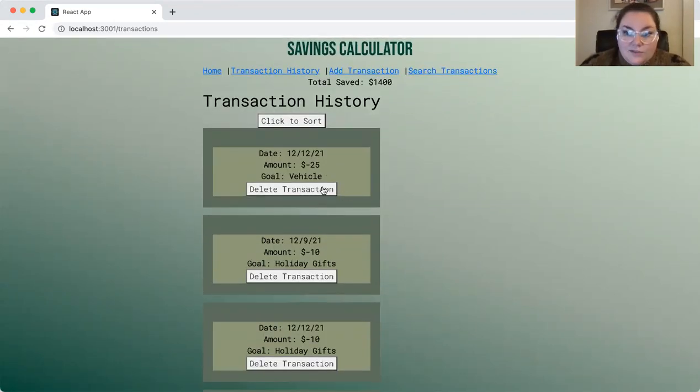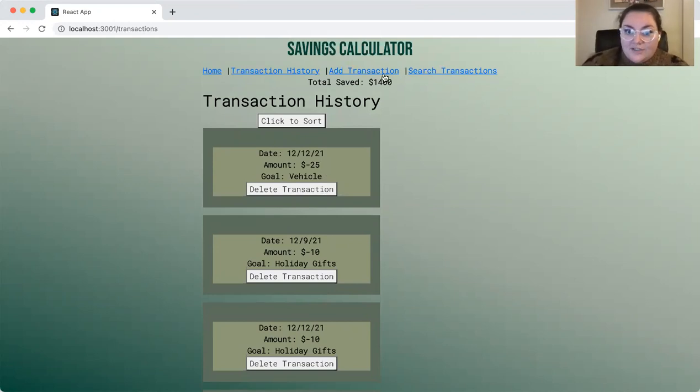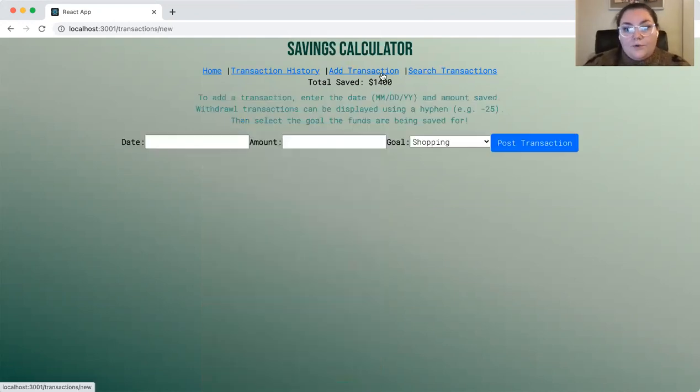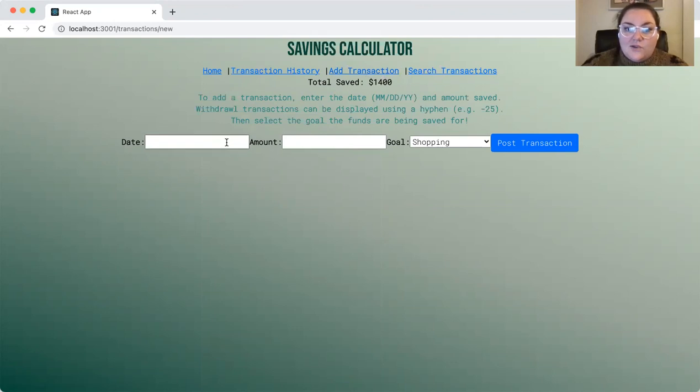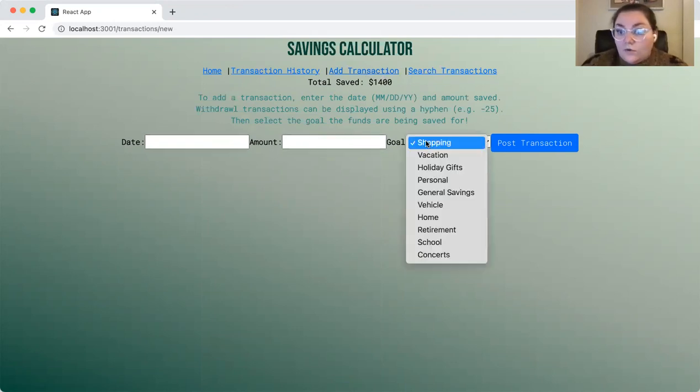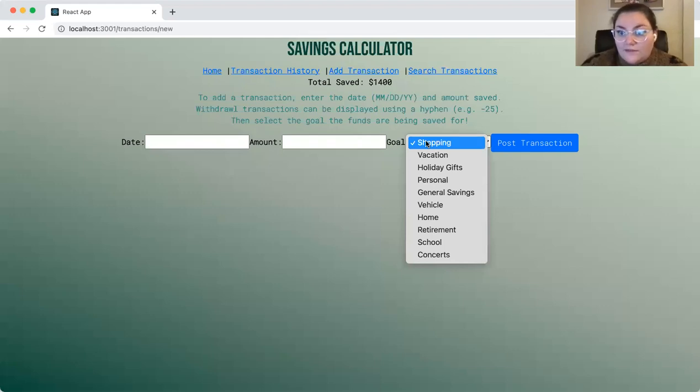The user also has the ability to delete a transaction, which means they have the ability to add a transaction as well. A transaction is associated with a date, an amount, and a goal or reason for saving those funds, or even withdrawing those funds from which fund it was pulled from.